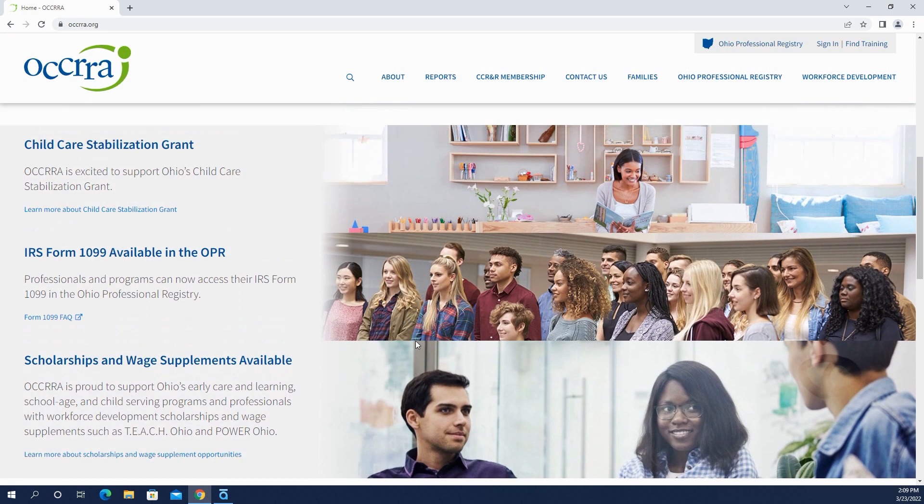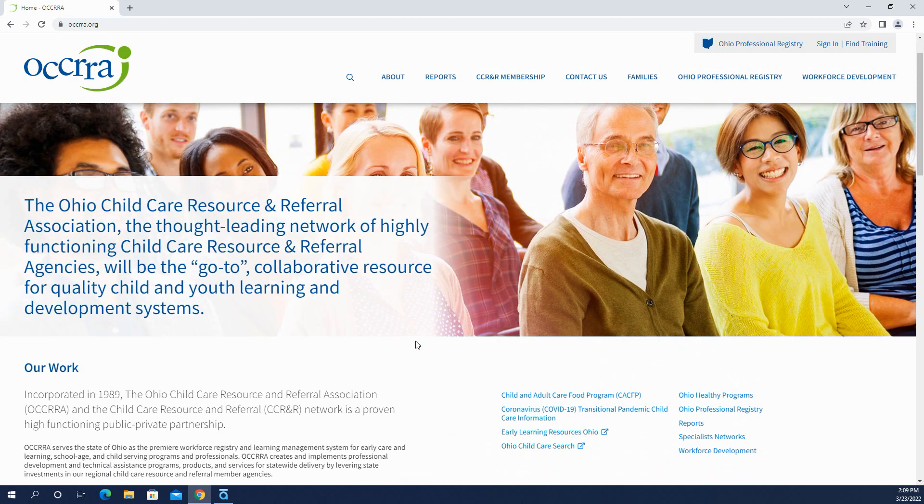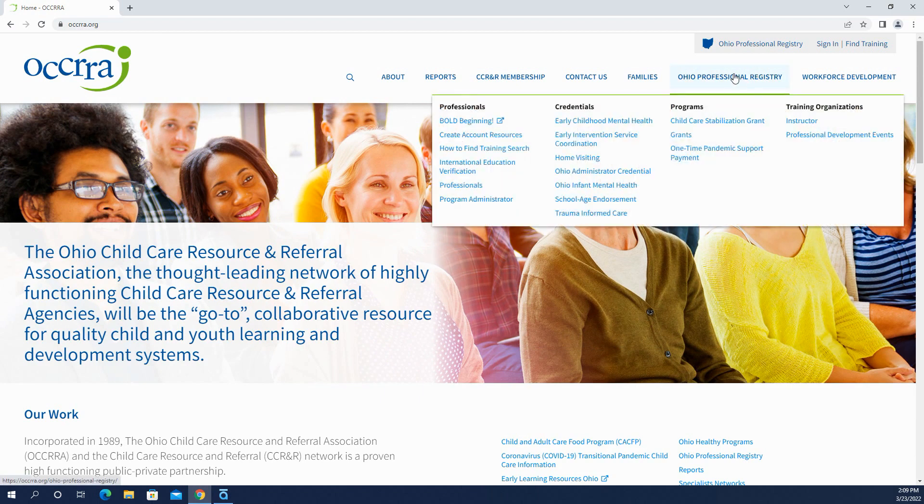It's updated frequently. And if you have questions about the Ohio Professional Registry, you can hover over Ohio Professional Registry and find guidance information down below.